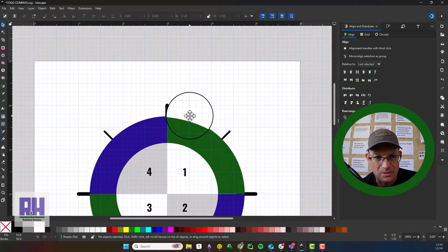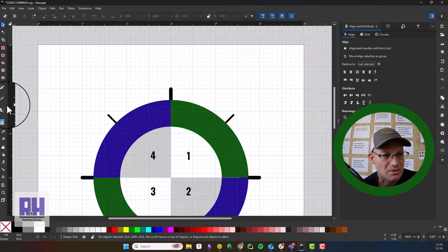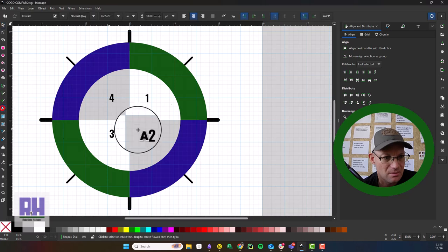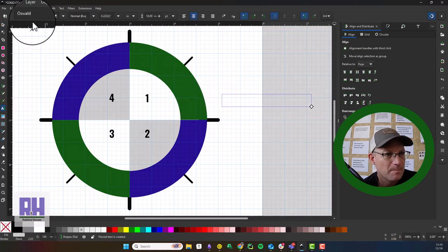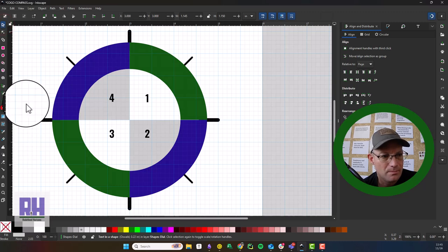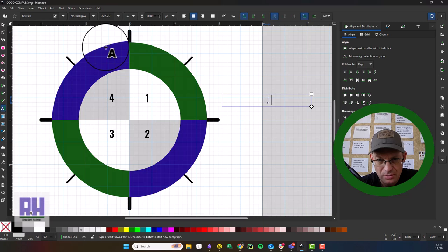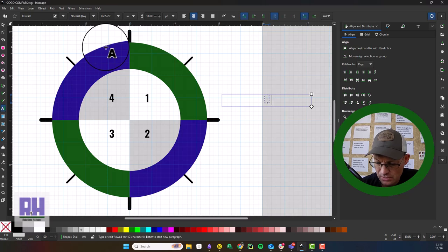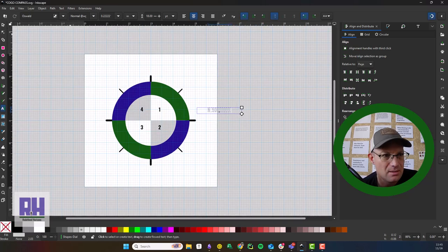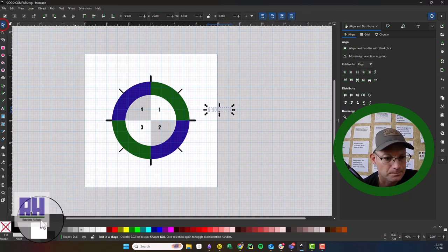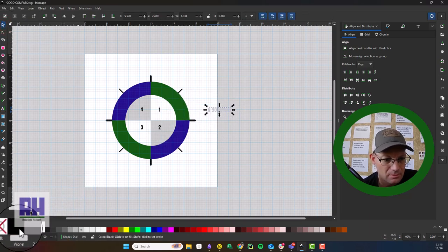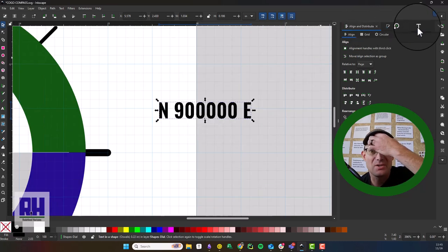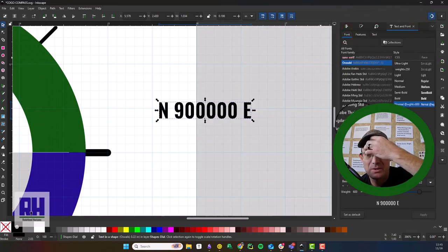So what we want to do now is label some bearings and azimuths around the edges here. Let's get our text tool and we're going to start where this is easiest, down here. There we go. This is going to be North 90-00-00 East. I'm going to make that black.